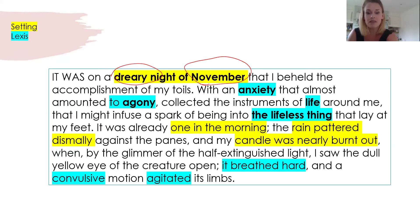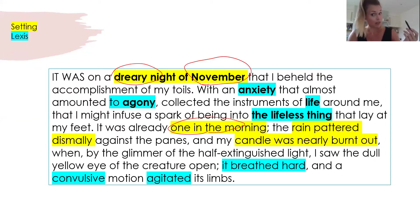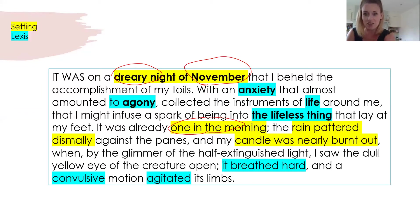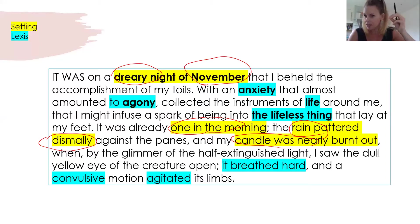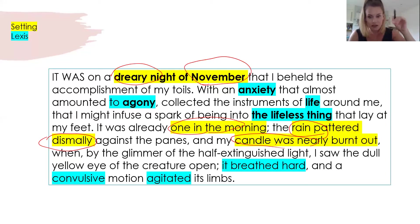We then have the fact that it's one o'clock in the morning — with a gothic hat on, that's about the right time for when the ghoulies come out and bad things happen. Then she's got it raining, the rain pattering dismally, so everything is creating this sad mood. The candle is nearly burnt out, so he has only a little bit of light left — creating the sense that he has limited time before he can't see anything. All of those things come together to build a picture.